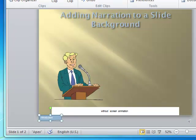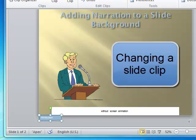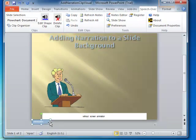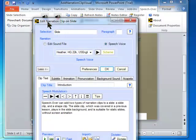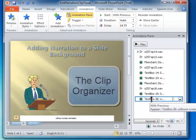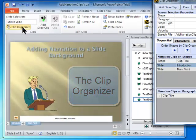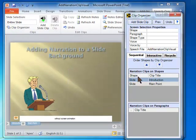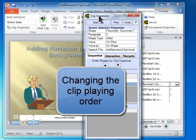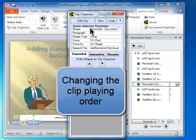Hi, I'm Paul. I'll show you more Speech Over features. You can easily change the text or the voice of a slide narration clip. Just select the slide clip shape — the document shape below — and click the Edit Shape Clip button. The Edit Shape Clip dialog appears. The Clip Organizer is an important tool for handling multiple clips on a slide. Narration clips appear as rows on the Clip Organizer.